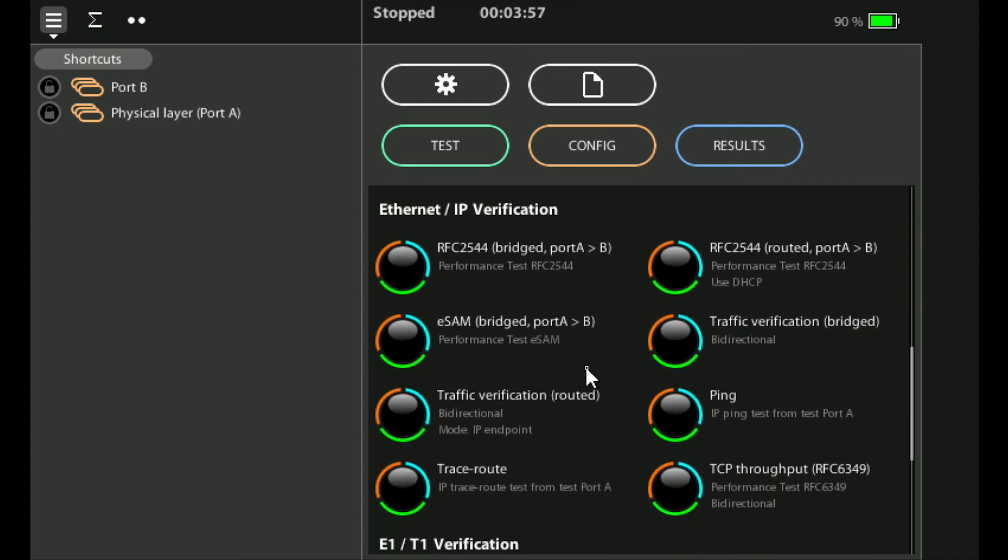To run these tests just click on any of them that will load up the configuration. You can then run the test as standard or using the test and config menu buttons you can go in and change the parameters for a particular test that you may want to run.